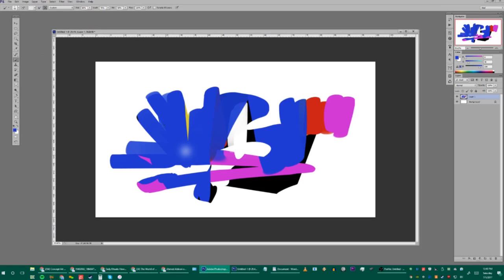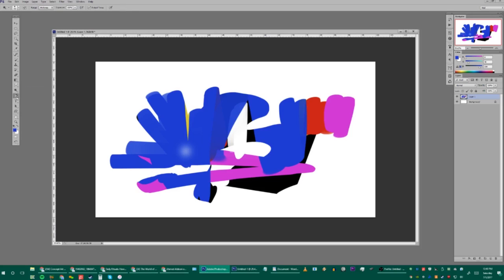I have a separate video on the Mixer Brush and my settings for blending — check my 'How to Blend' video. I don't use the Smudge tool or the Dodge and Burn tools.